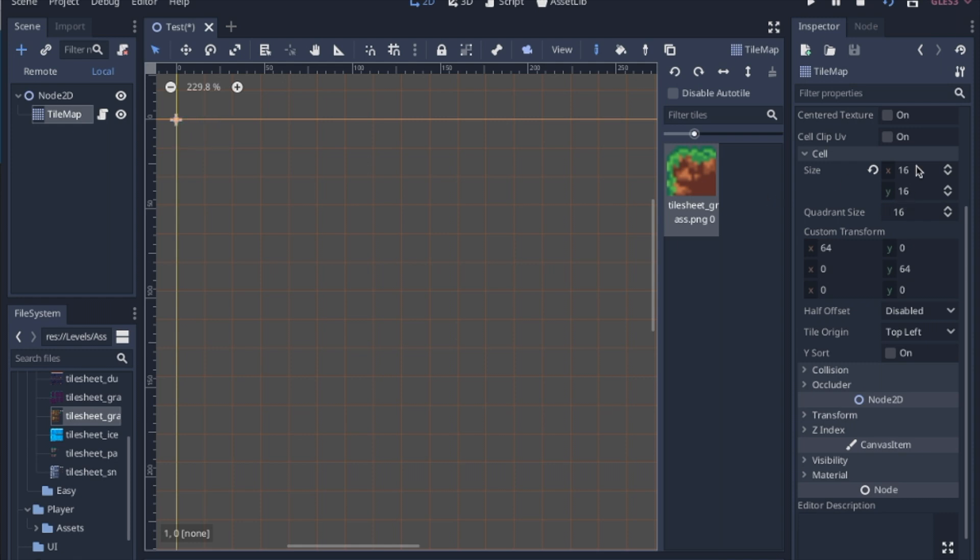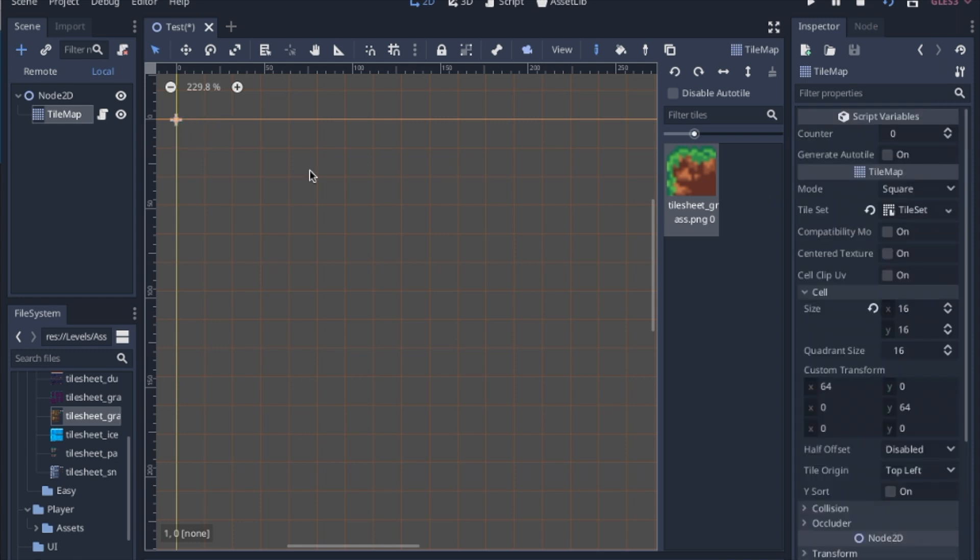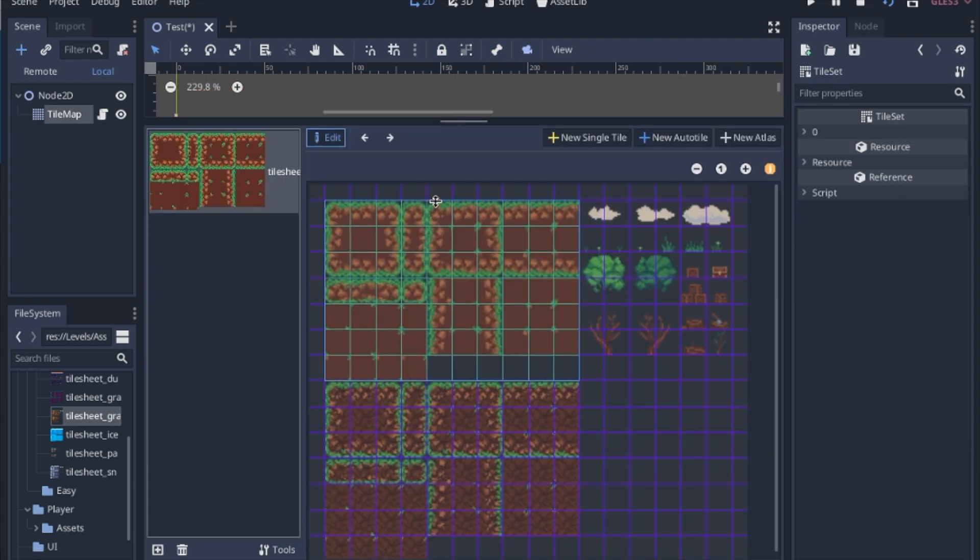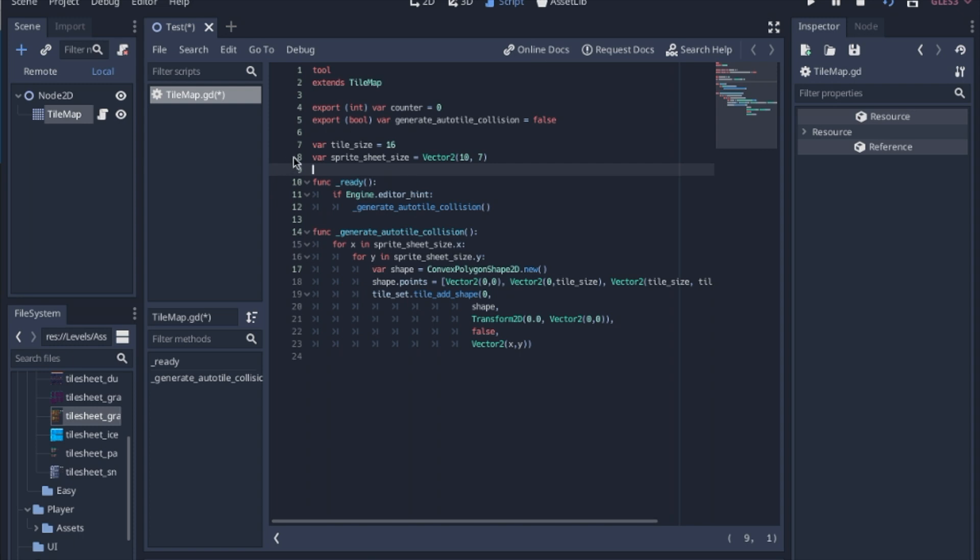So each tile is going to be 16 by 16, and also if we look at our tile set, this one in particular is 10 across and 7 down. So in our script, we're going to keep those in variables. We have the tile size, 16, and the entire sprite is 10 by 7.